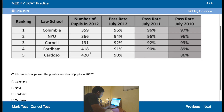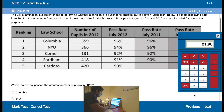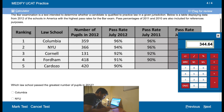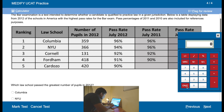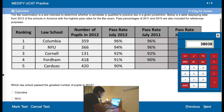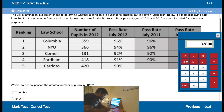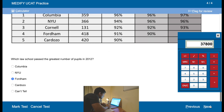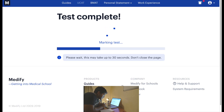Which law school passed the greatest number of pupils in 2012? Here we need to do some quick maths. So 359 multiplied by 0.96 — that's 344.64. Then 366 times 0.94 — 344.04. 418 times 91 — 380.38. The reason I'm doing 91 is because there's no point typing 0.91 since I know the decimal place moves over by 2 anyway. 420 times 0.90 — 378. So the answer is the fourth one.